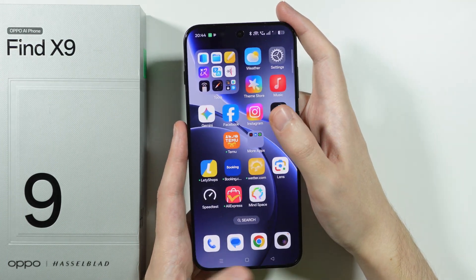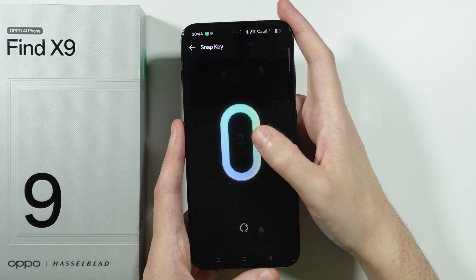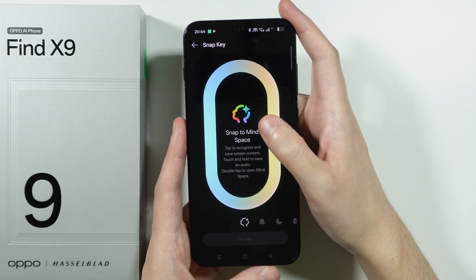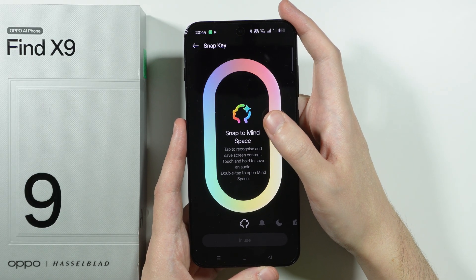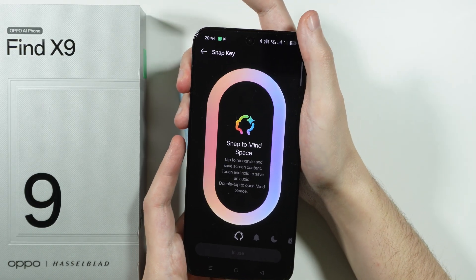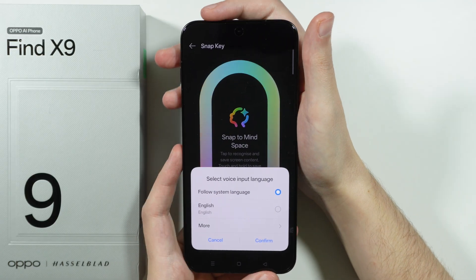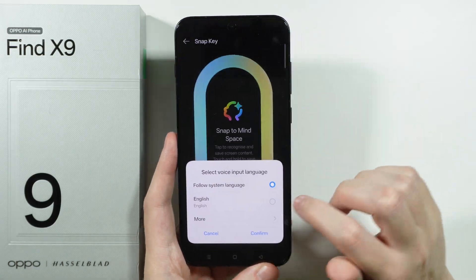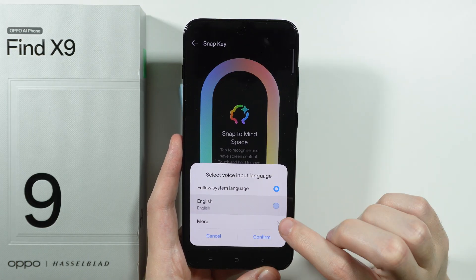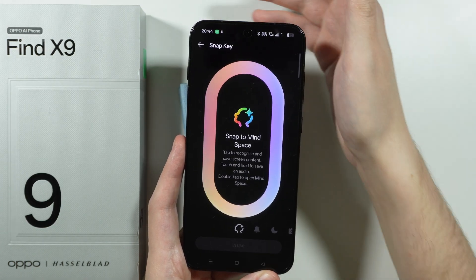Besides that, you can also touch and hold the snap key in order to save an audio. So if you want to, press and hold the snap key. First we need to select the voice input language — I'm going to choose English in my case.